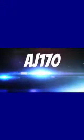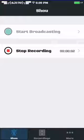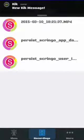Hey, what's going on guys? This is AJ170 and today I will be showing you how to screen record on iOS 8.1.3 using the brilliant screen recording app called Shou.